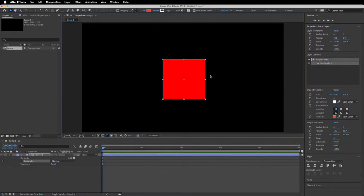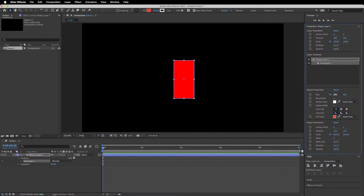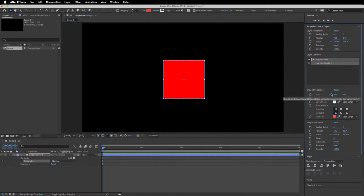You can be more precise about the dimensions in the shape transform properties. At the moment it's calculated in pixels — I'm using an HD composition, 1920 by 1080. If I wanted a square that's 400 pixels by 400 pixels in Y, it automatically changes both because they're linked. If you want different sizes for the X dimension — say 200 — you can alter the X axis independently. I'll go with 400 and keep them linked in case we decide to change the size later.